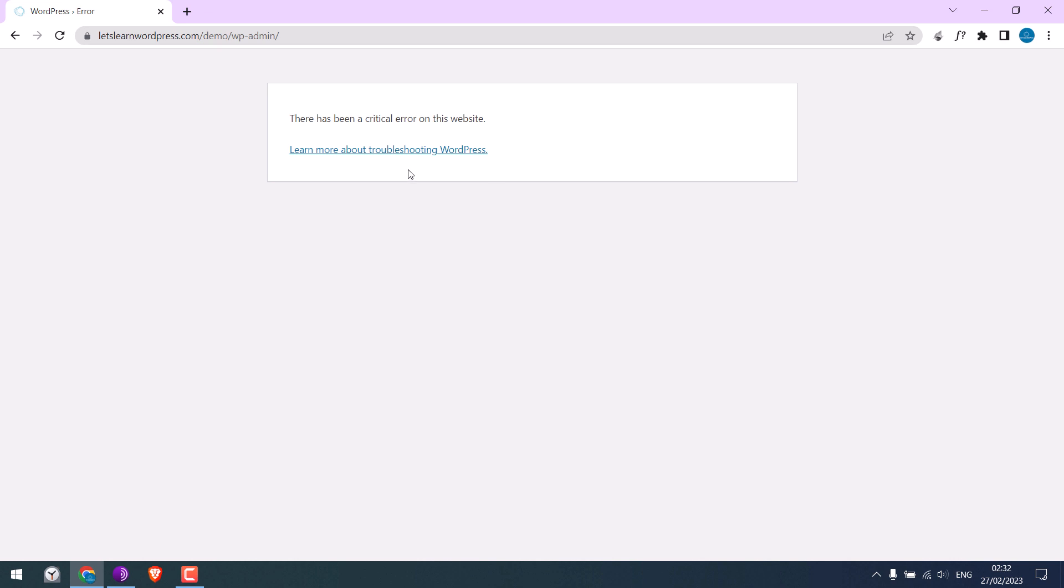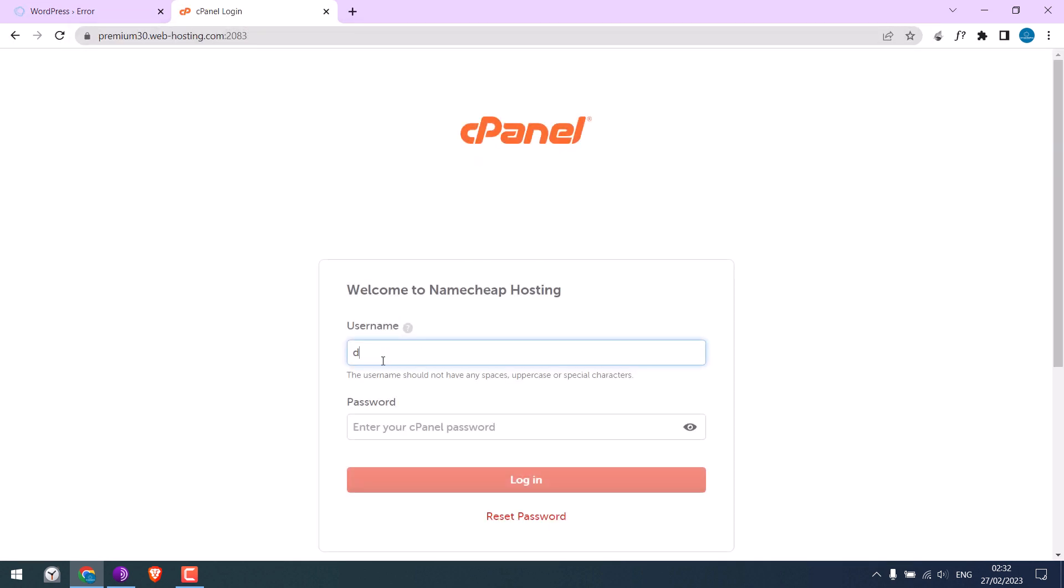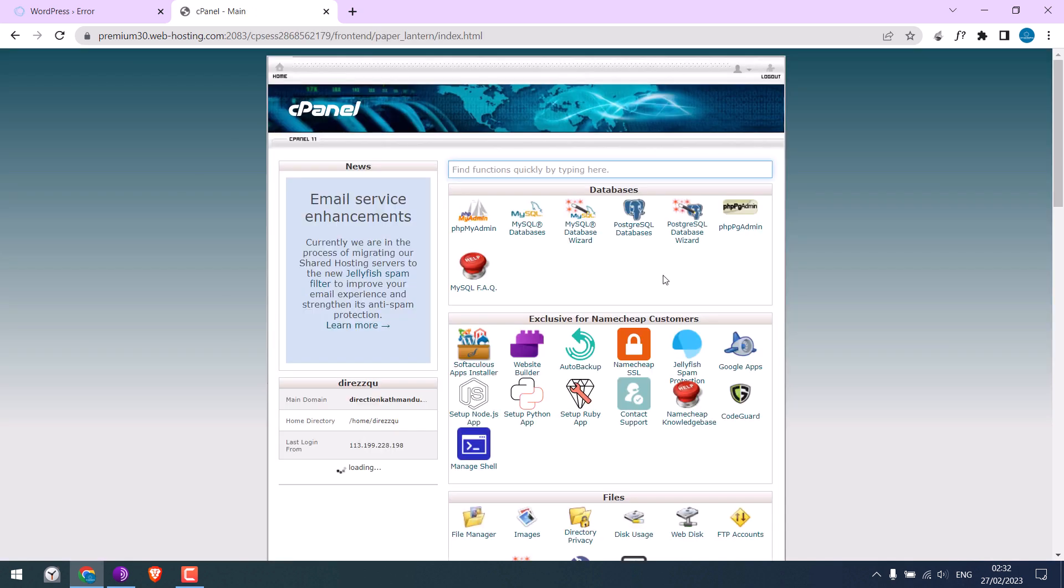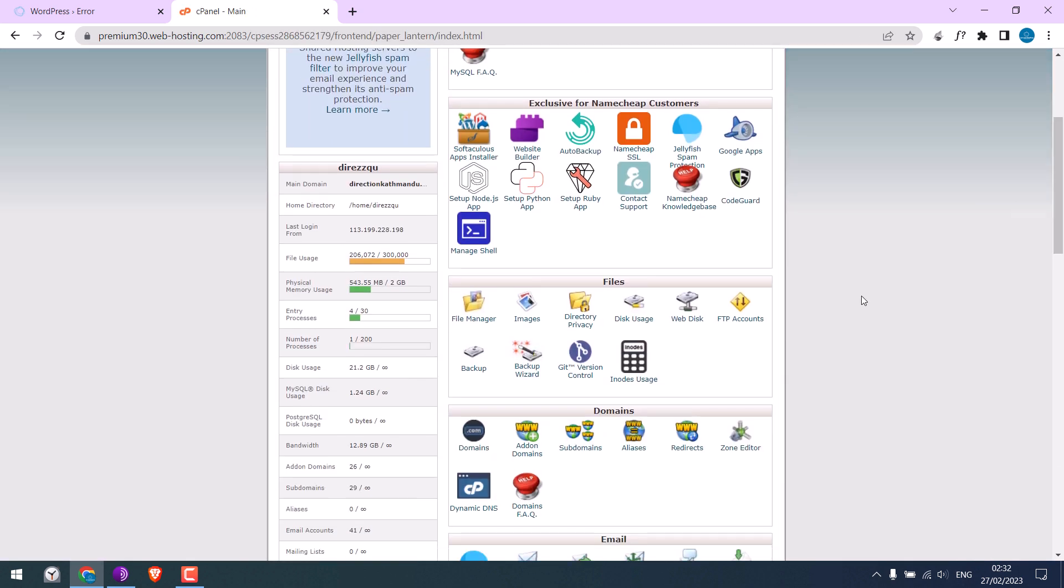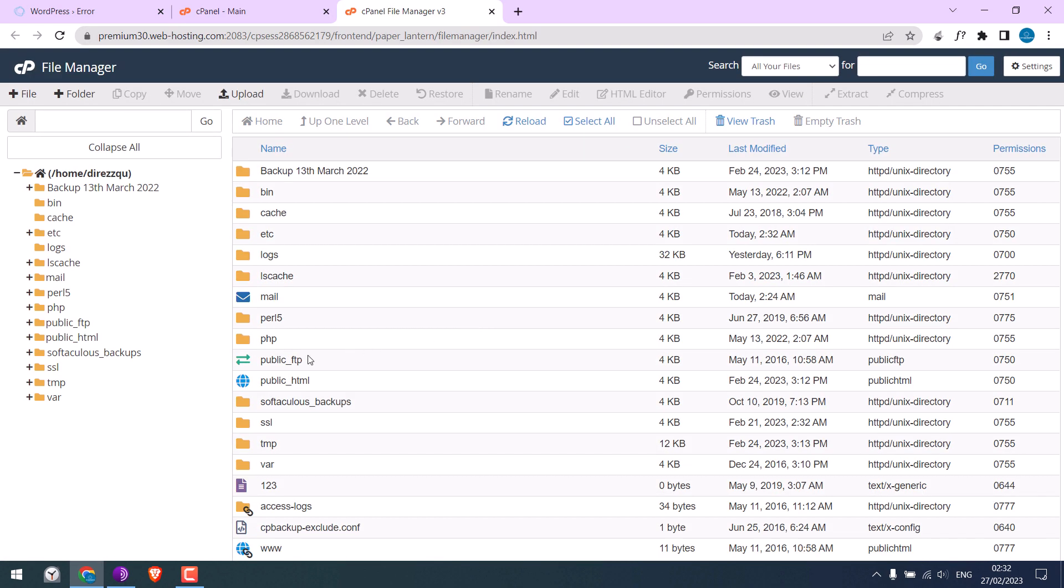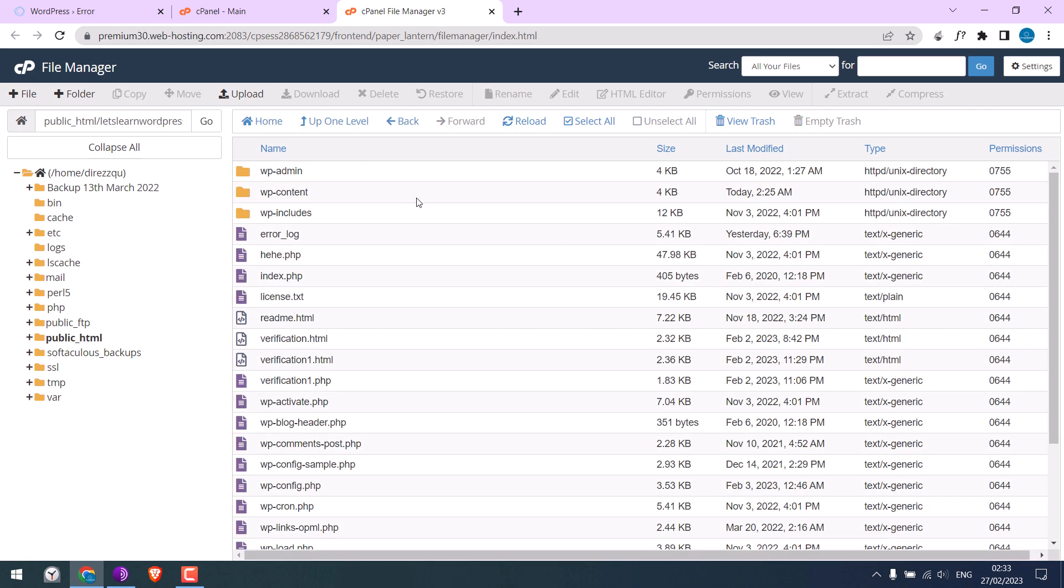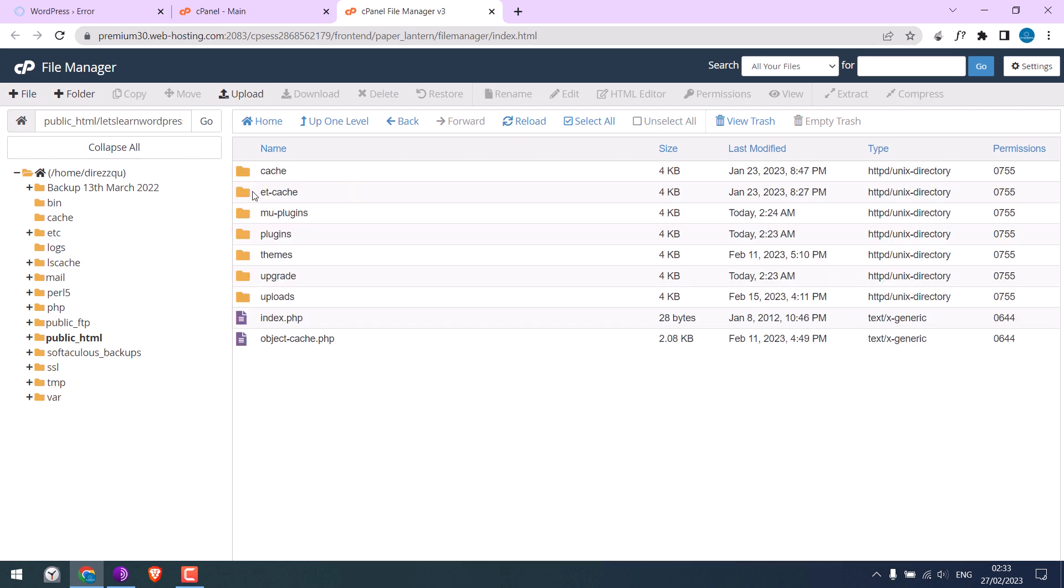Let me quickly log in to the cPanel. File manager. Public underscore HTML. So here are all our website files. Go to wp-content.